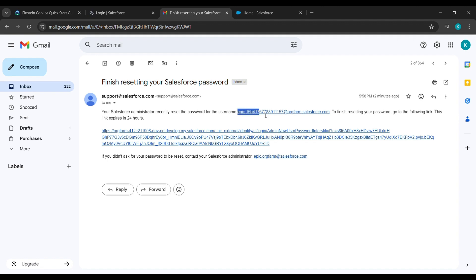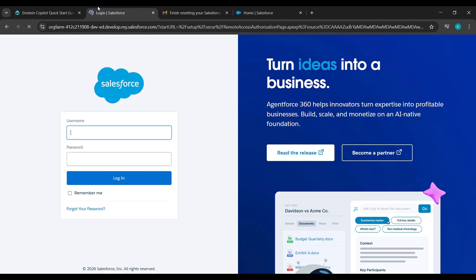Paste the username here under Username, then type the password which we have currently set, and after that click on Login.